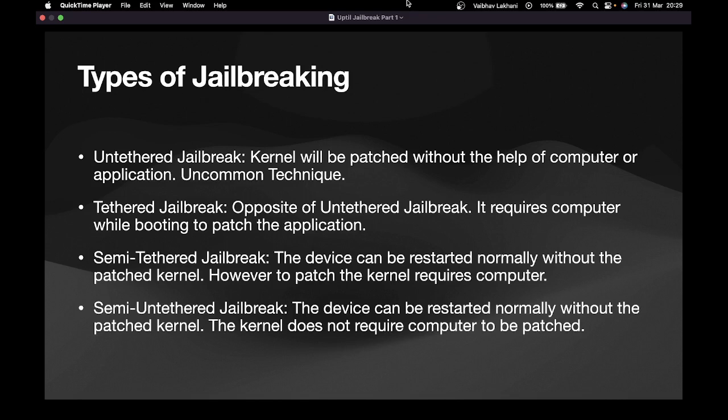This is a very rare and uncommon technique. There are certain jailbreaks which use the untethered method, but this is very rare. The second type is the tethered jailbreak, which is exactly the opposite of untethered. A tethered jailbreak requires a computer or an application in order to patch the kernel.